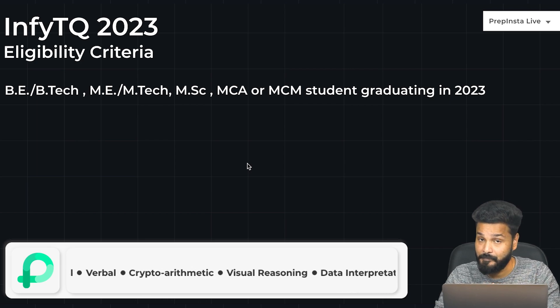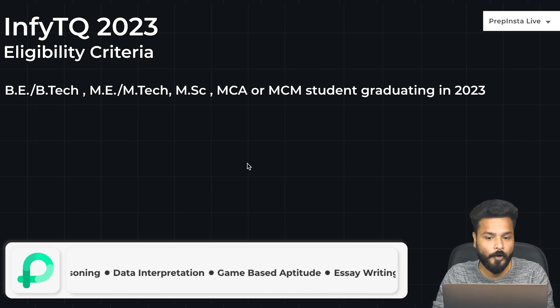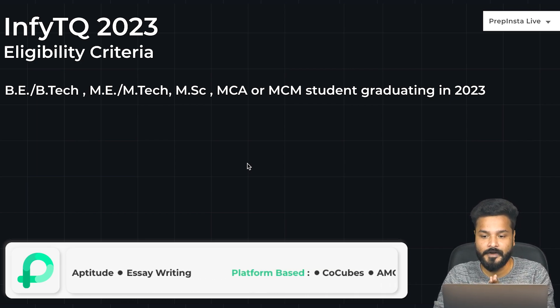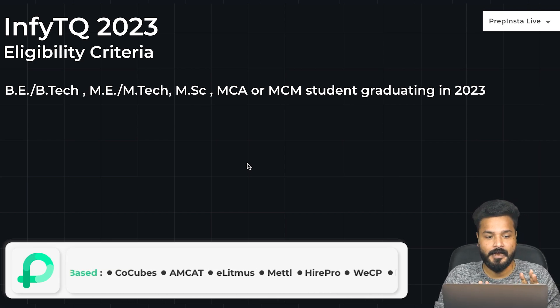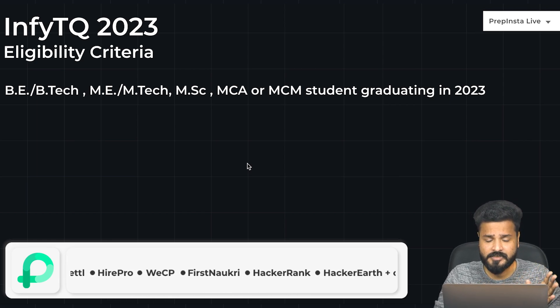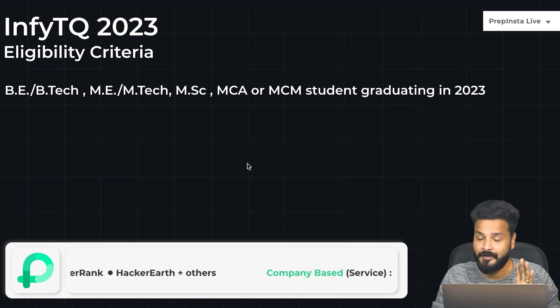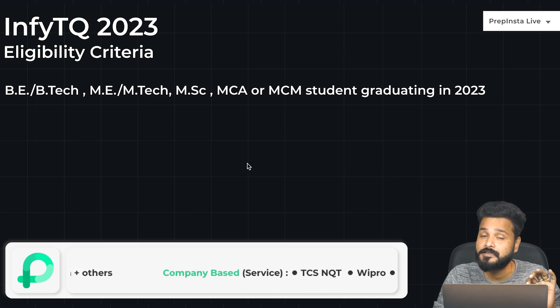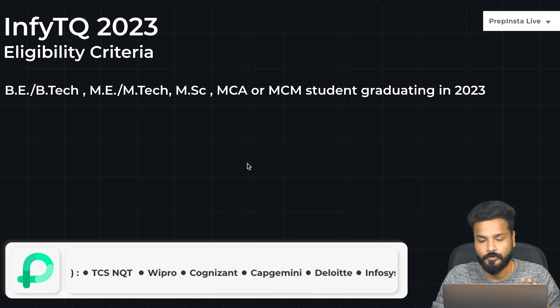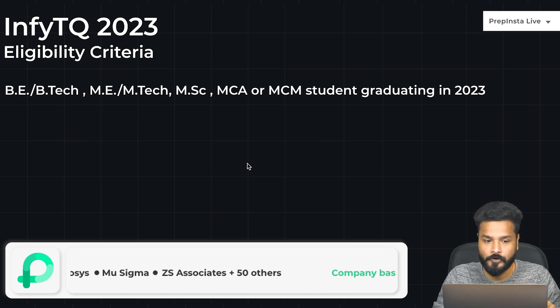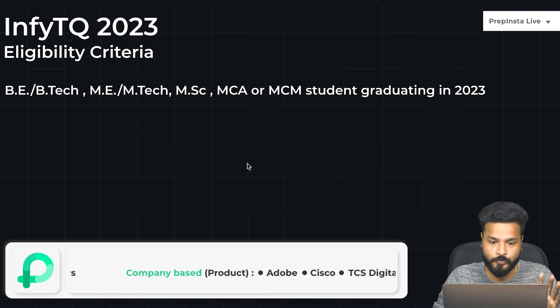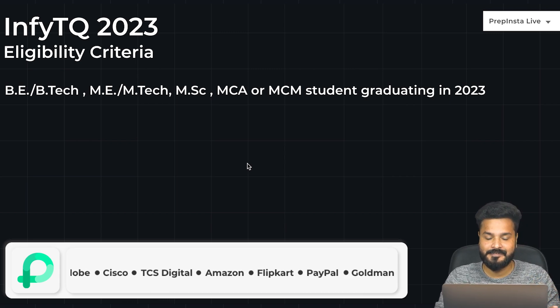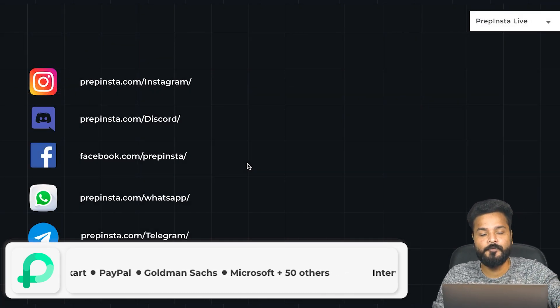I'll quickly tell you the eligibility criteria. It's basically BE/B.Tech, ME/M.Tech, MSc, MCA, or MCM students graduating in 2023. These are the only streams eligible for this drive, and you must be a 2023 passout. It is not applicable for any 2024, 2022, or 2021 batch passouts.